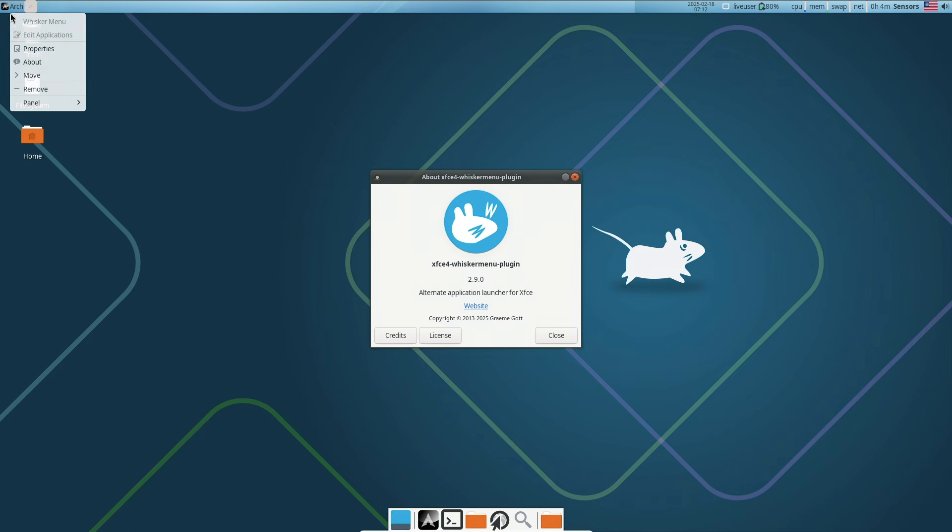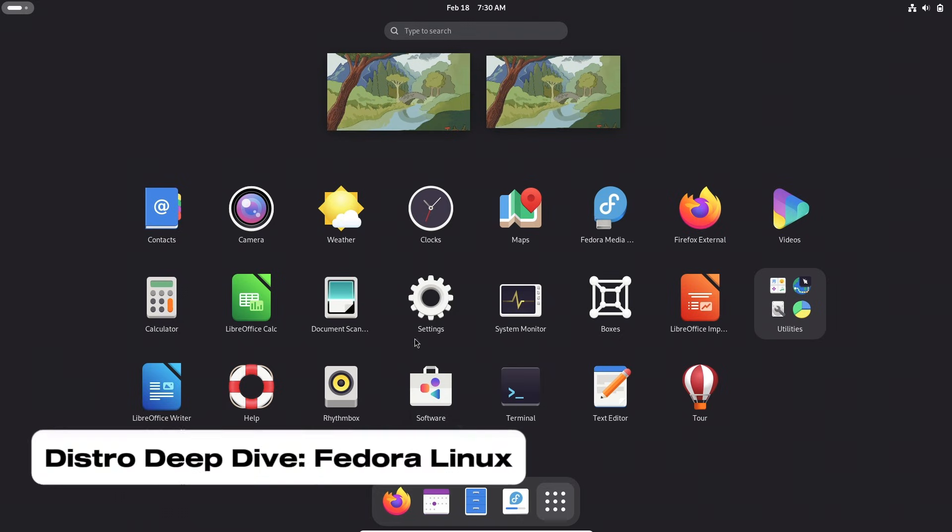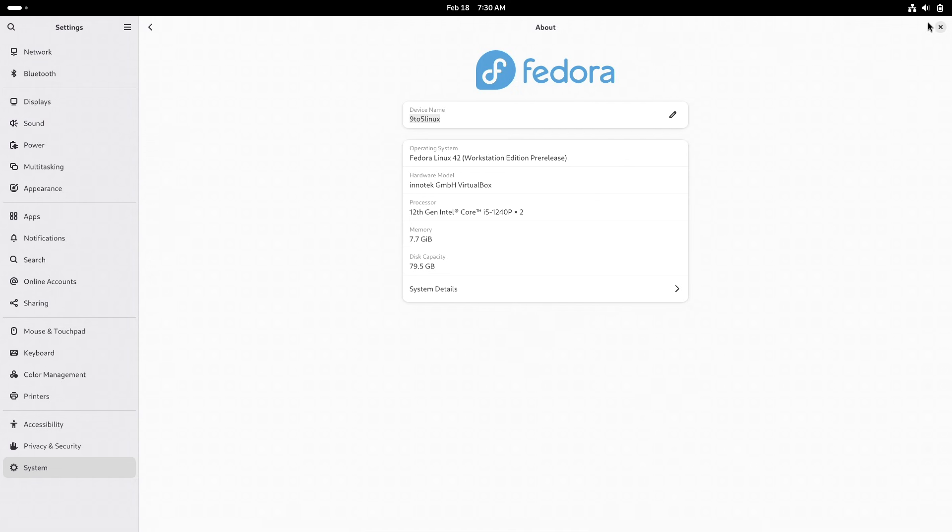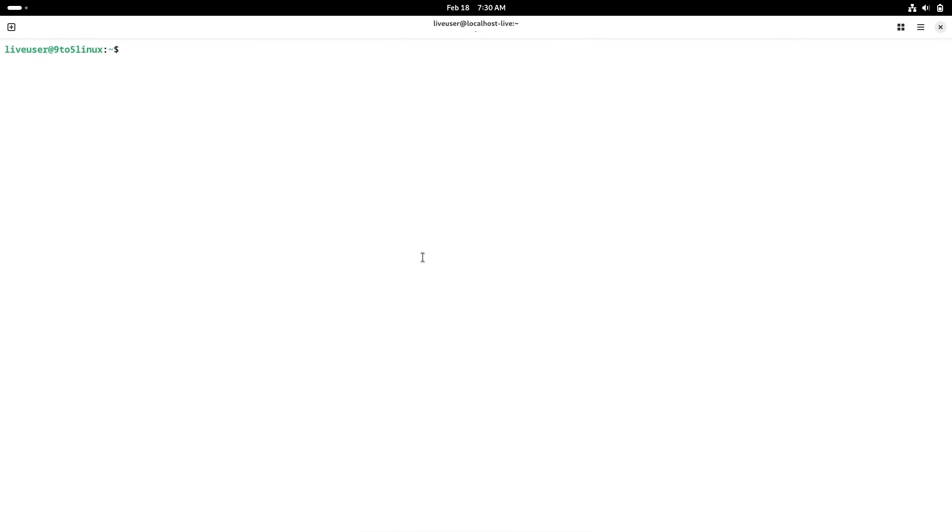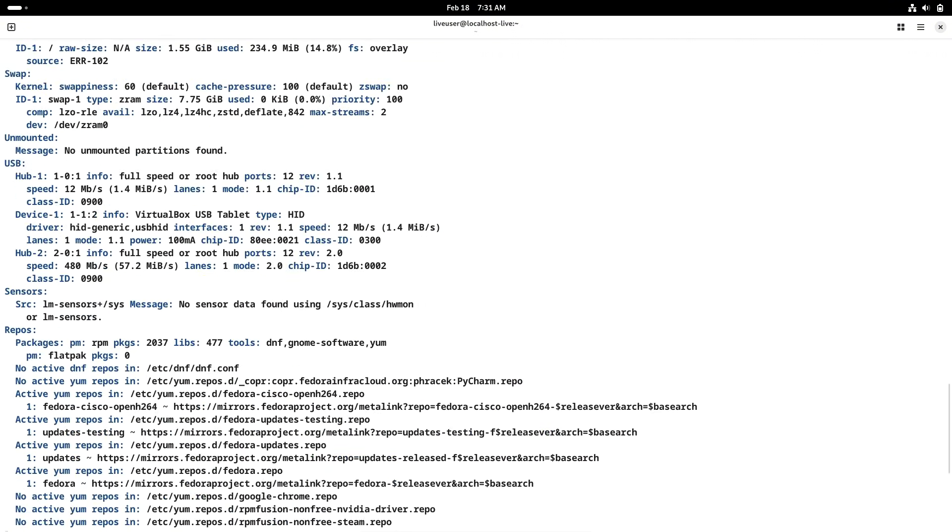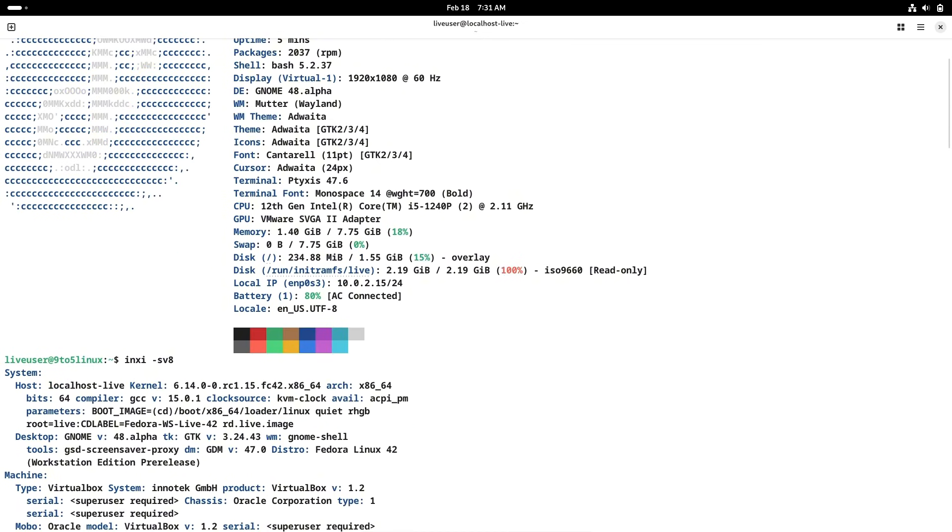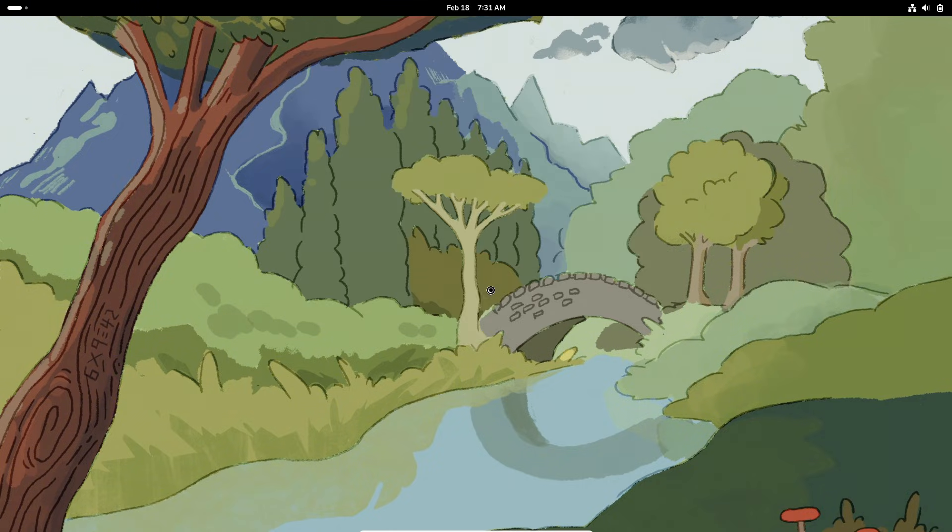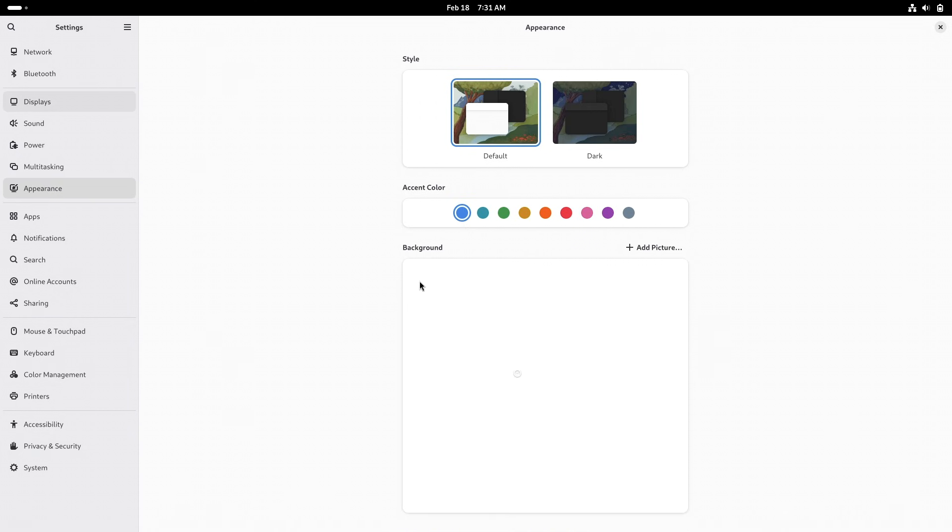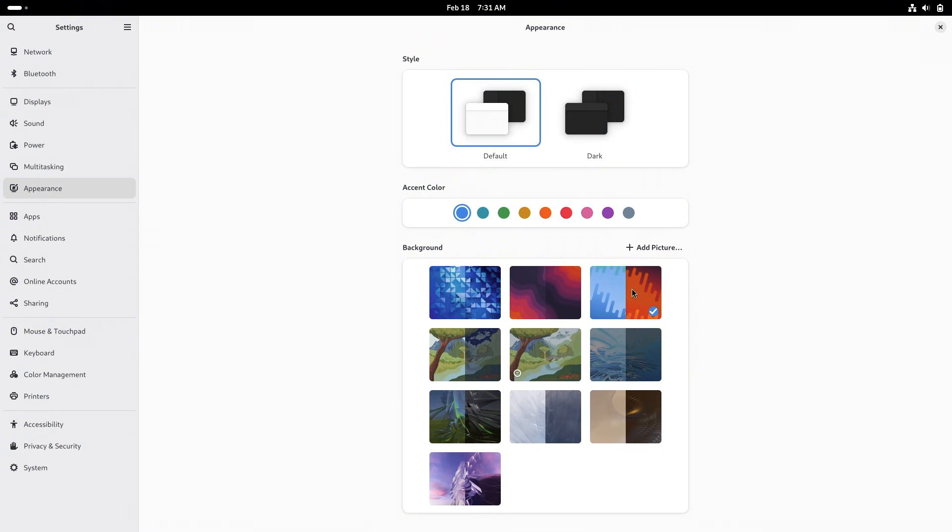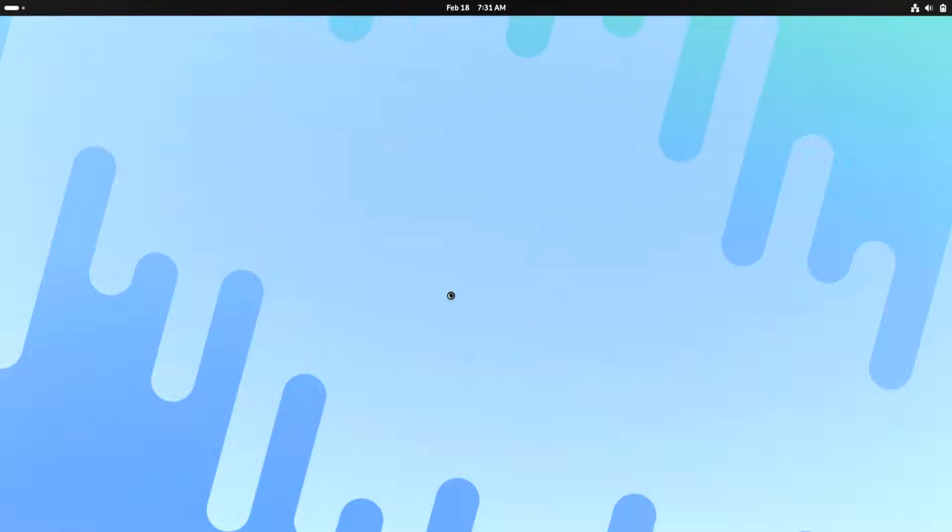Now let's take a deep dive into Fedora Linux. Fedora is celebrated for its commitment to integrating cutting-edge technologies and features. It serves as a testing ground for innovations that may later be incorporated into Red Hat Enterprise Linux. Fedora's focus on open-source innovation is evident in its rapid adoption of new software and system enhancements. Despite its emphasis on the latest advancements, Fedora maintains a user-friendly environment, making it accessible to both newcomers and seasoned Linux enthusiasts. The distribution's regular release cycle ensures stability while providing users with up-to-date software.